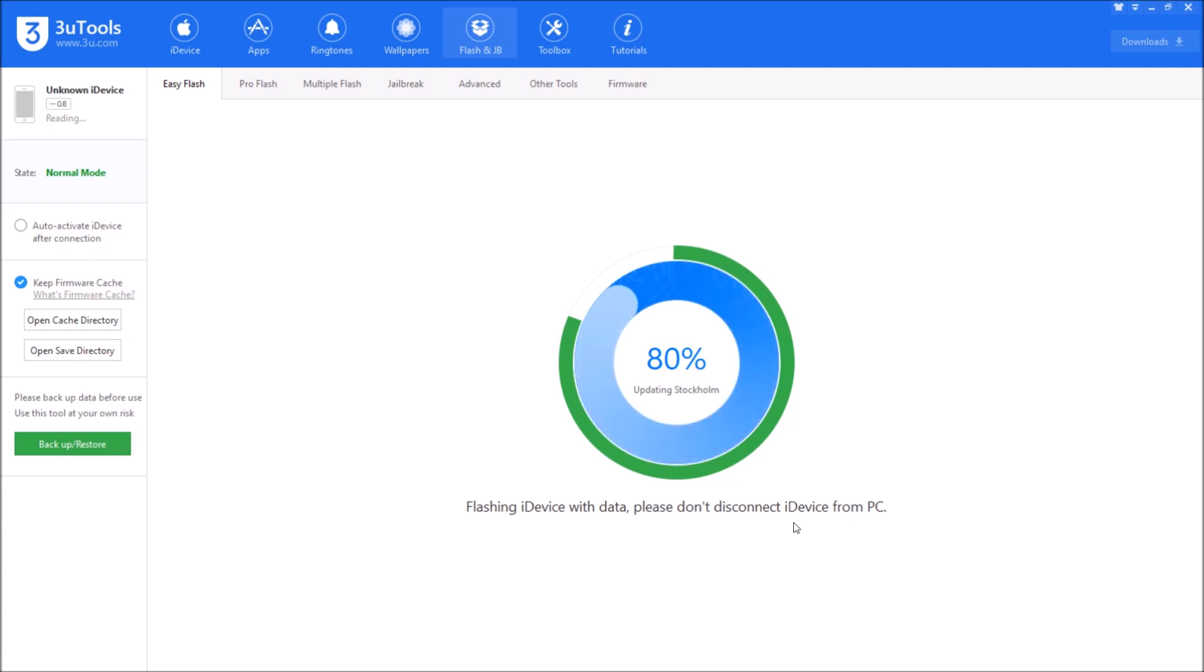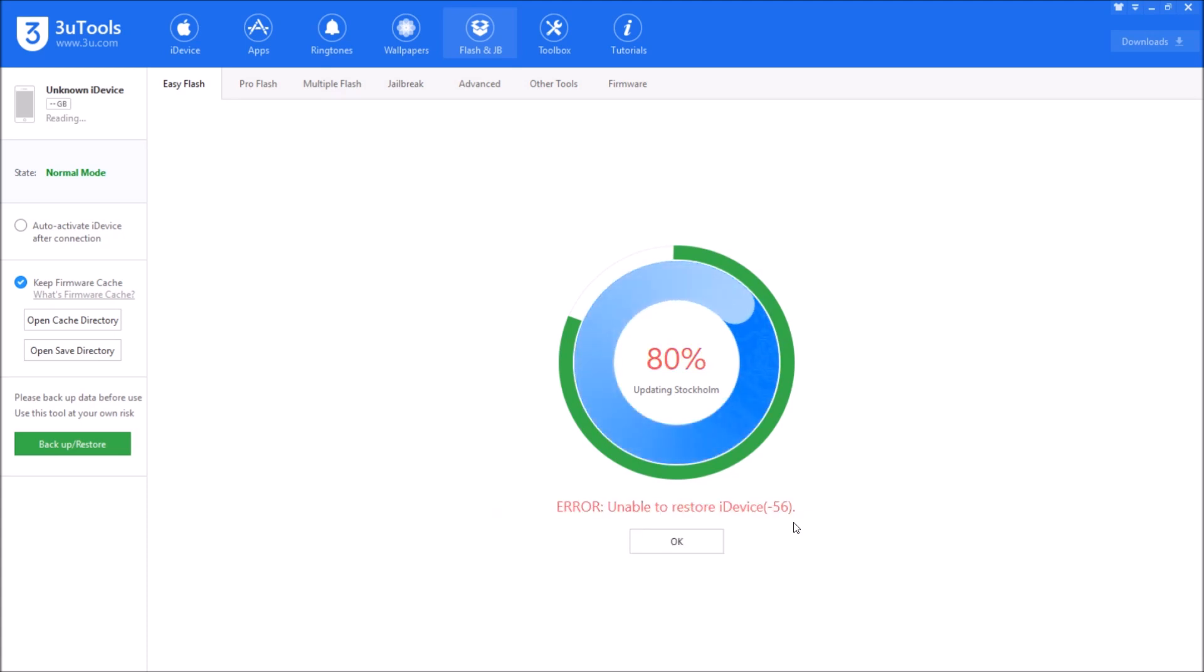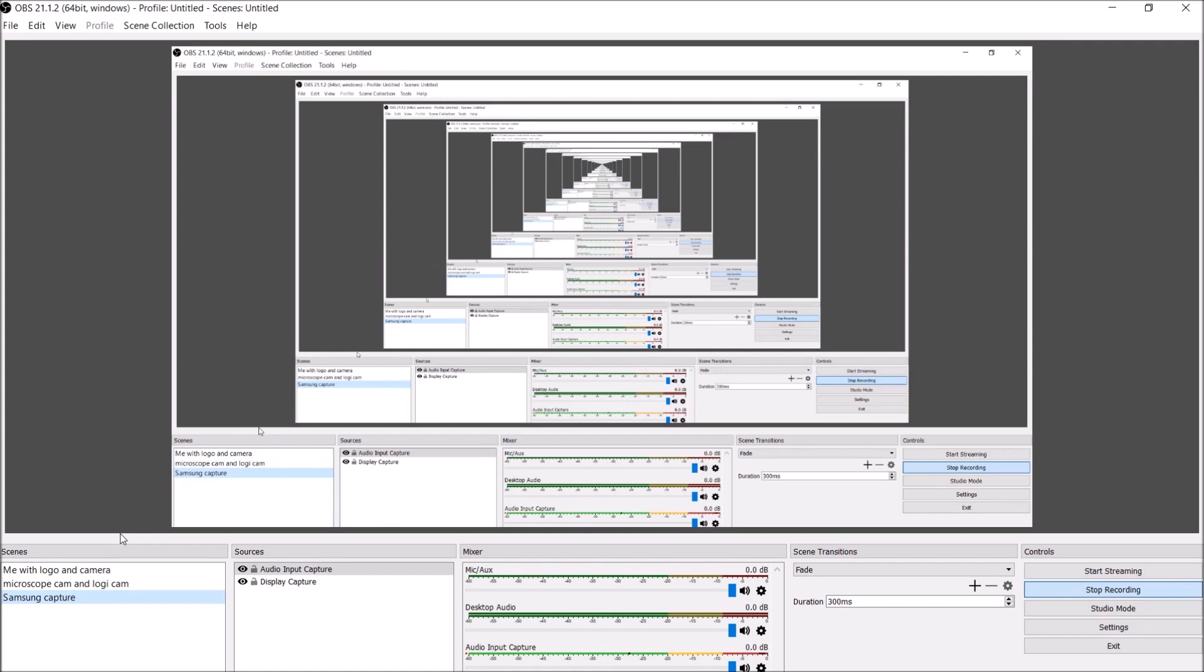So here's where it's going to bomb out any second now. Updating Stockholm, and there we go, there's our error minus 56 and it goes to a black screen again.